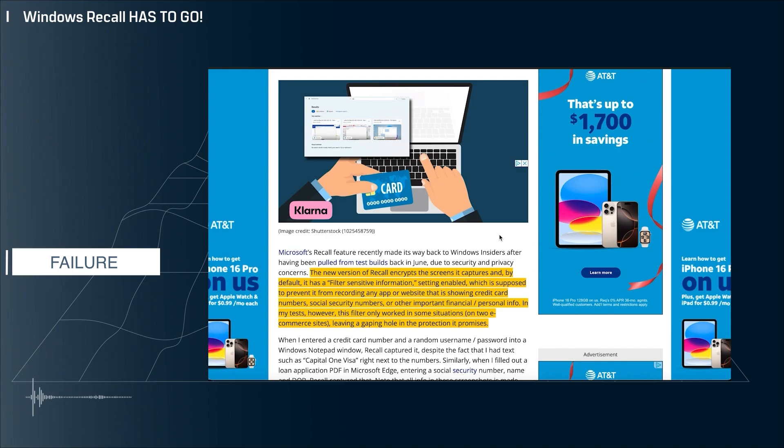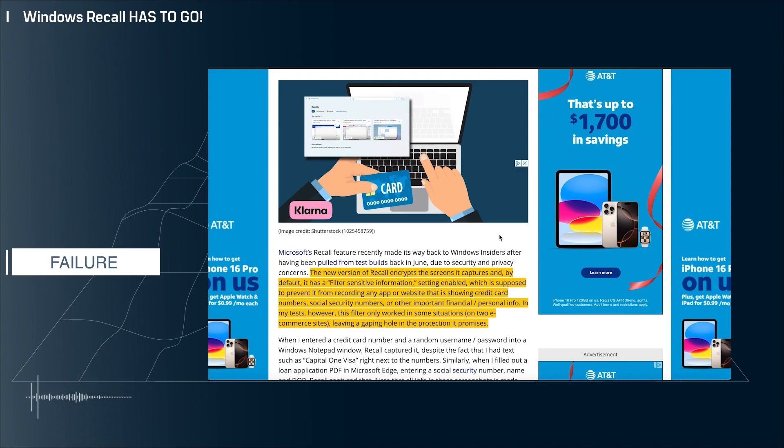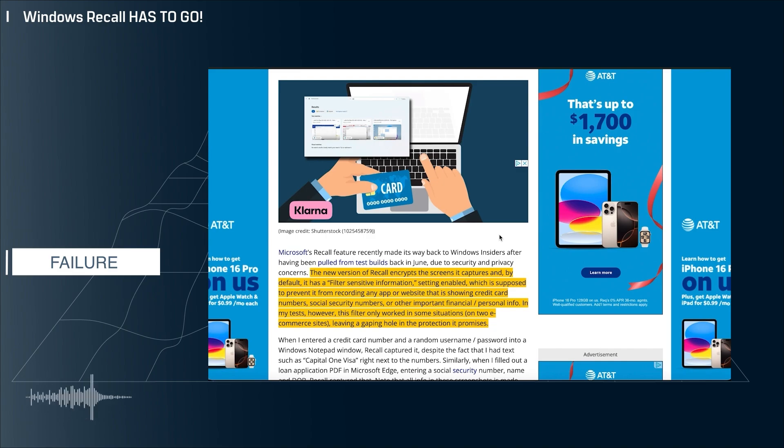Hopefully this is the last video I do on this topic. Hopefully the next video is going to be how Microsoft killed Recall and we can all celebrate a little bit. But this is just an unreal situation right now. Microsoft has to do something here.